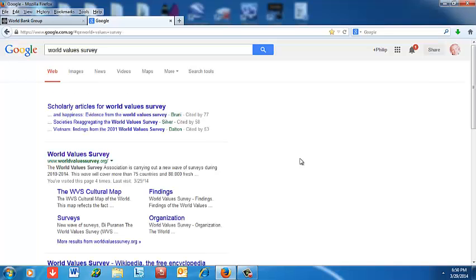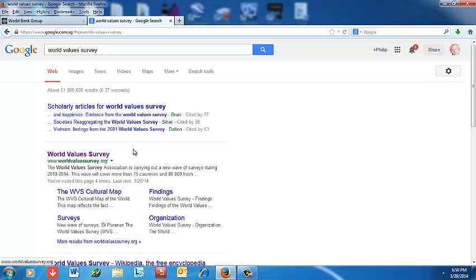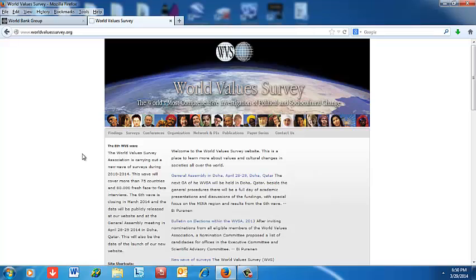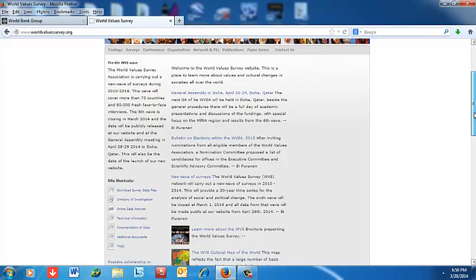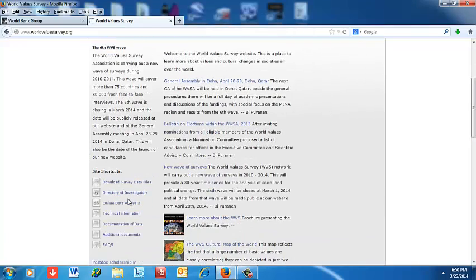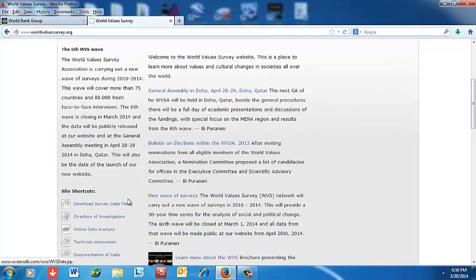First I'm just going to go to Google and type in World Value Survey. It comes up with the homepage of the World Value Survey, and I'm going to click it. On the left there is a link called Online Data Analysis, and I'm going to click that.